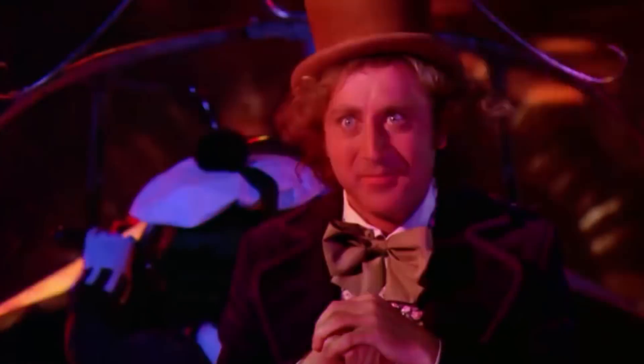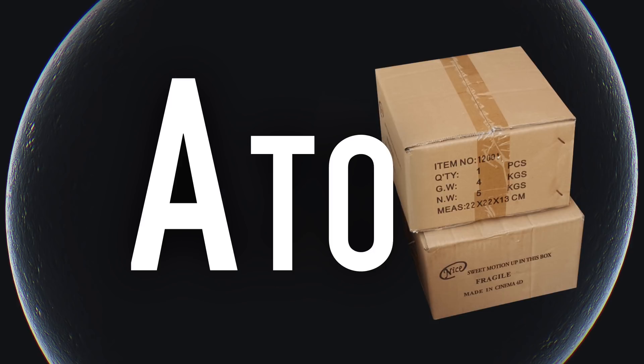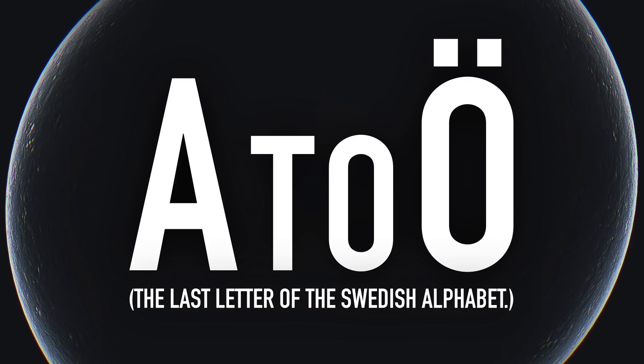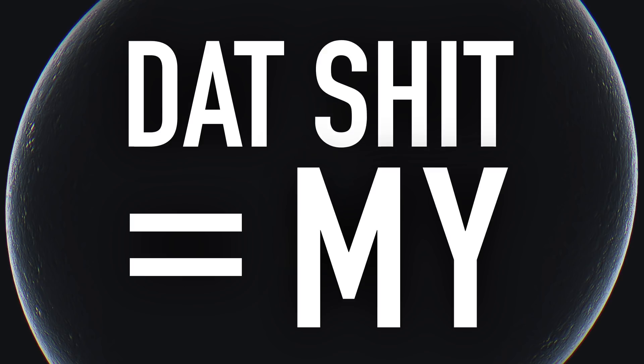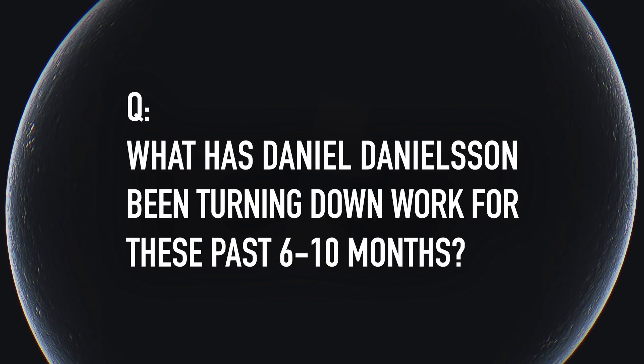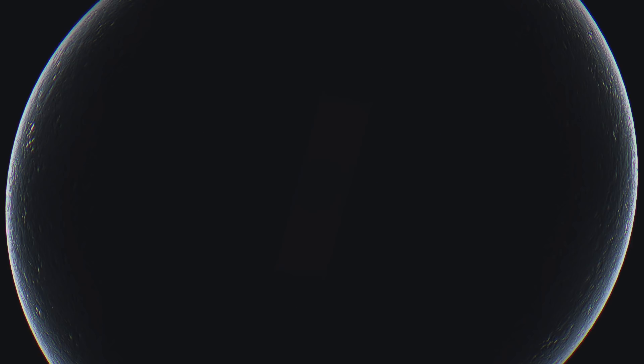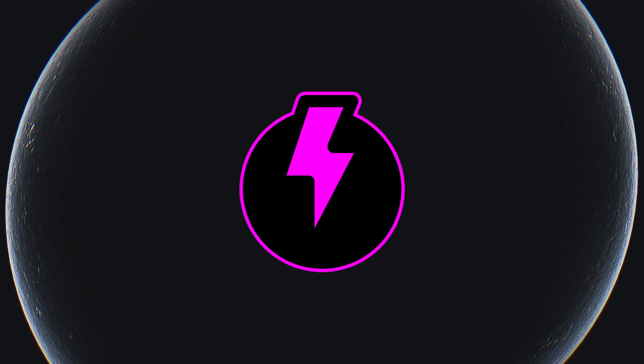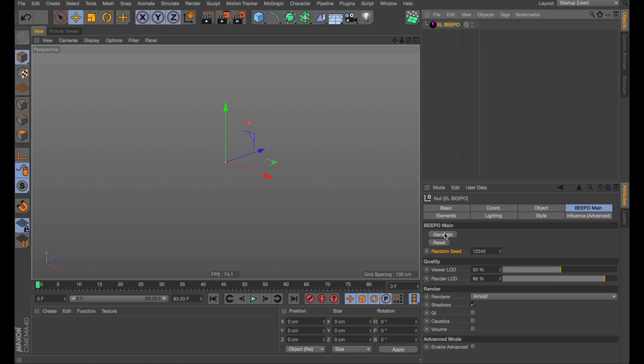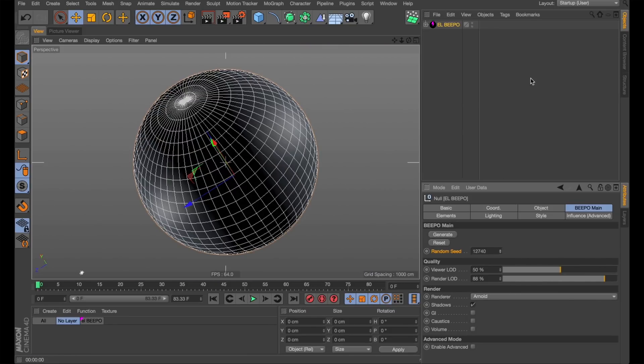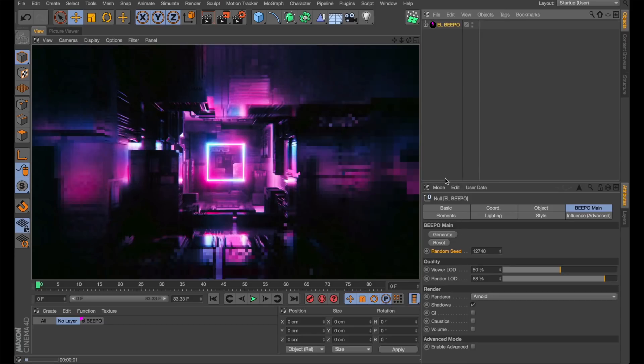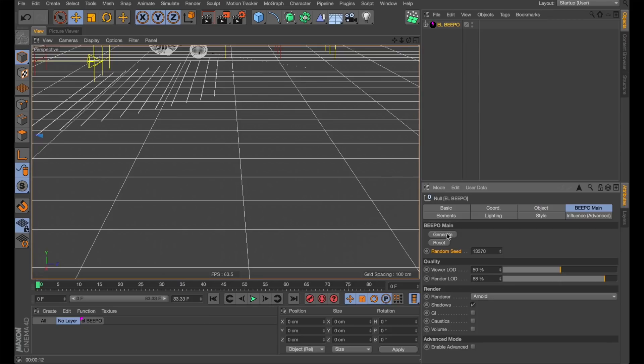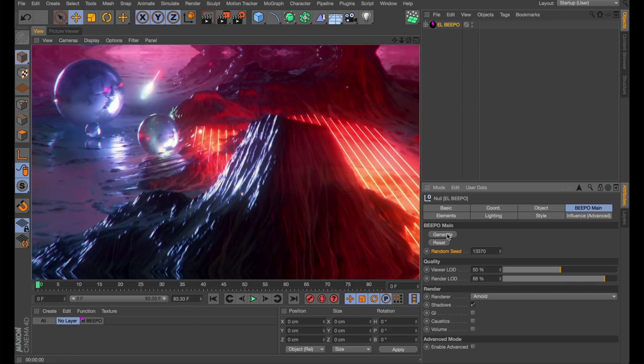For people looking to get really serious with professional motion design. How the whole workflow works on a major project from start to finish. From brief to delivery. From A to E. Guess what? I love that shit. That shit is my jam. So I'm going to let you guess for a second what I've been turning down client work for these past six to ten months.